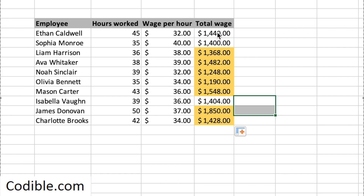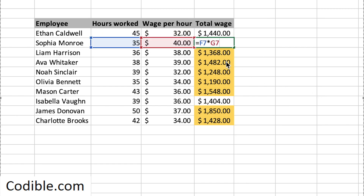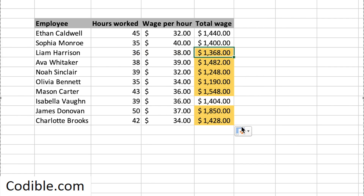Another thing to observe as you look at the formulas: here it is F6 times G6, the next one is F7 times G7, the one after that is F8 times G8. Basically, as you're copying the formula down, Excel is very smart — it also changes the cell addresses automatically for you. That's another neat feature of doing this. I hope you find this useful. Thanks for watching.